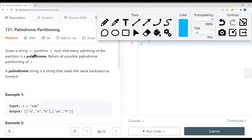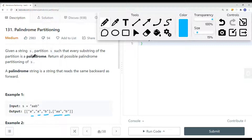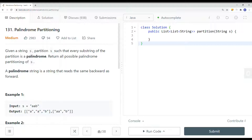A palindrome string is a string that reads the same backwards and forwards. Here we have an example of AAB — we can have the partitioning A, A, B where each and every single string is a palindrome. Or we can have AA, B — this is a palindrome and this is also a palindrome. So both are valid palindrome partitions.